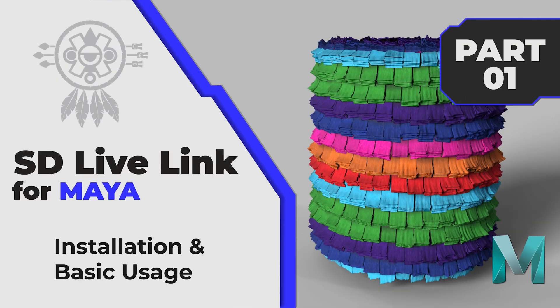Hello guys, Imago here. Today I'm going to show you how to install and use the Substance Designer Live Link with Maya. This plugin version works with Designer 2019 and newer. So let's get started.